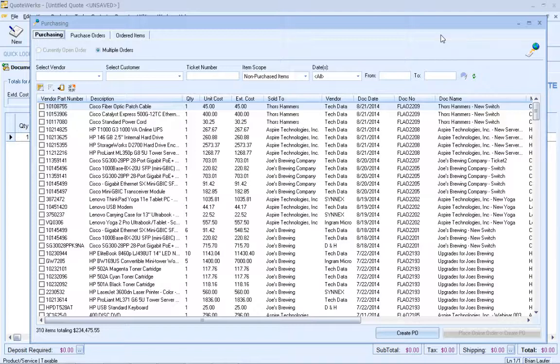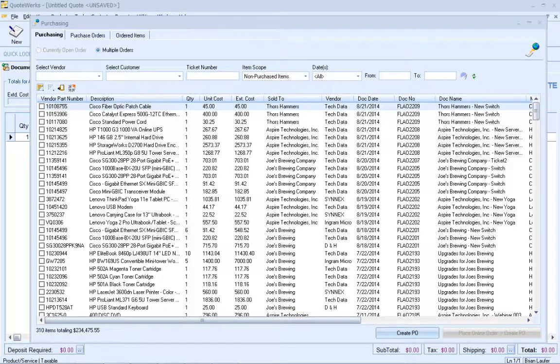QuoteWorks can create purchase orders in ConnectWise and receive items against those purchase orders. If you create your purchase orders in ConnectWise, you can still receive items in QuoteWorks and QuoteWorks can mark them as received in ConnectWise. I will show both scenarios. Let's first create a purchase order in ConnectWise via QuoteWorks based on a ticket that QuoteWorks created in ConnectWise when converting the quote to an order.